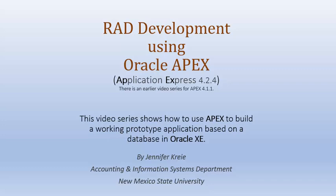Oracle APEX is a developer tool that enables us to create working applications on a database in Oracle and to do that very quickly. In this video series for rapid application development, we will be using APEX 4.2.4.